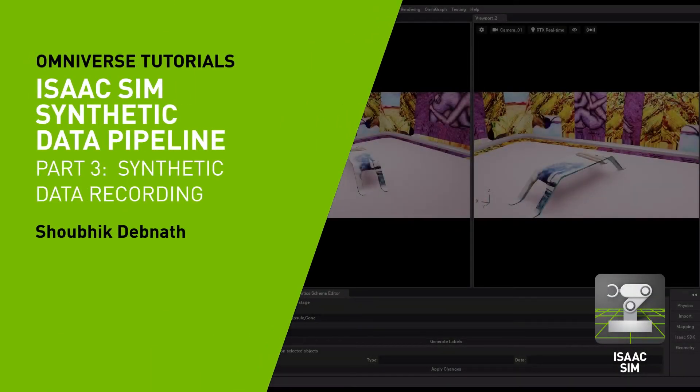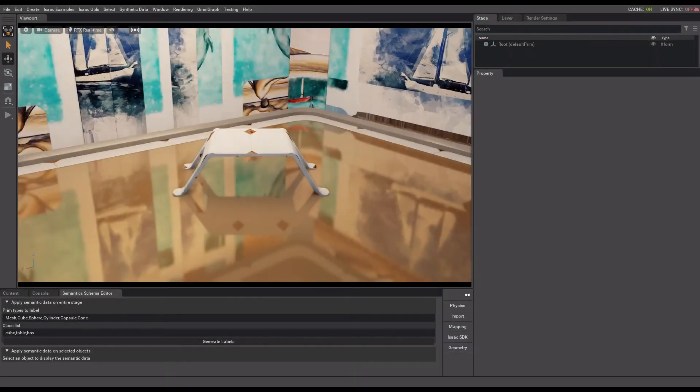Hello and welcome to the third part of Synthetic Data Pipeline in IsaacSim. Here I am going to show how to record synthetic data in IsaacSim.